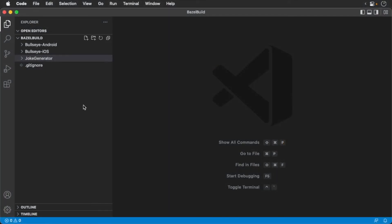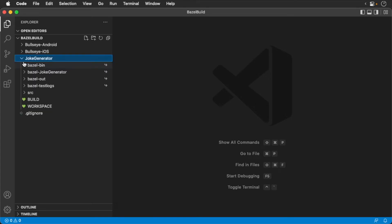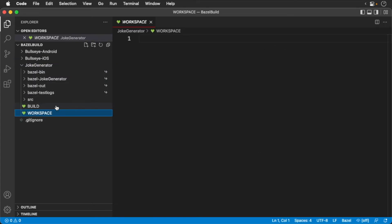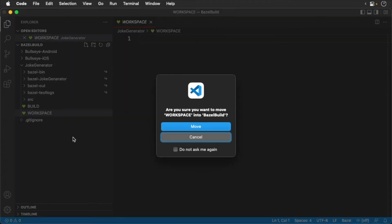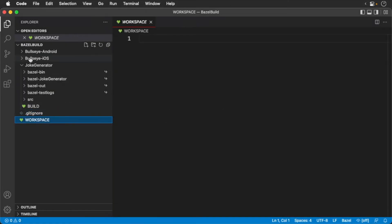To get started, let's return to our joke generator project. It's all in a monorepo, so we need to move our workspace file from the joke generator subfolder to the root of our monorepo. Now we'll write a little Starlark code to get you started.